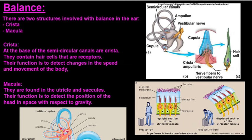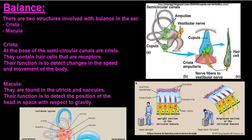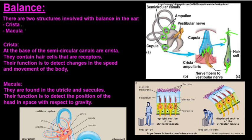There are two structures involved with balance in the ear: the crista and the macula. The crista are found at the base of the semicircular canals, in the bulges called the ampulla. The ampulla contain the crista, which have receptor cells called hair cells that are very sensitive and convert a stimulus into an impulse sent to the brain. They are triggered by a jelly-like substance that moves either direction, pushing the hair cells left or right.